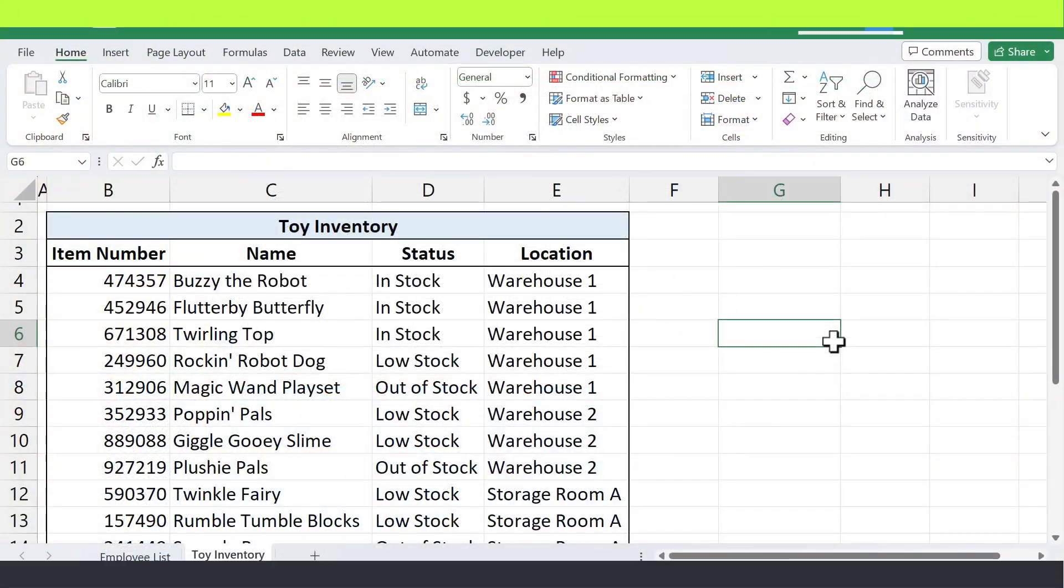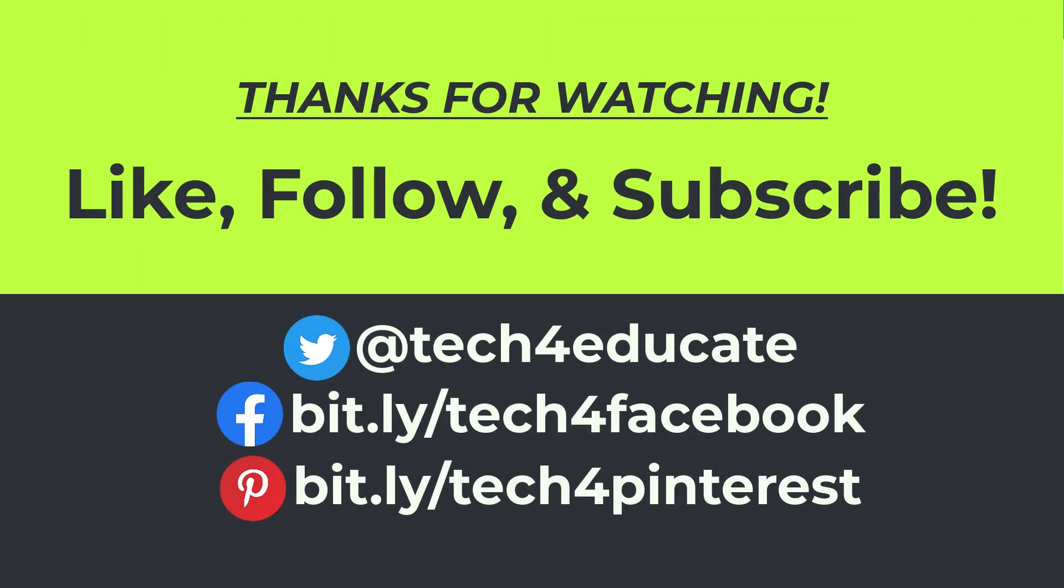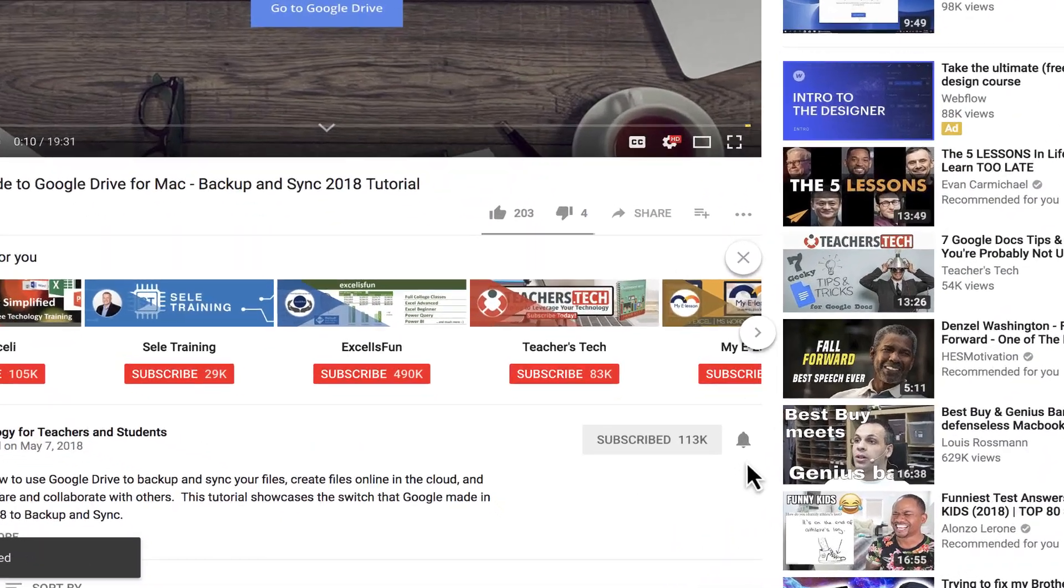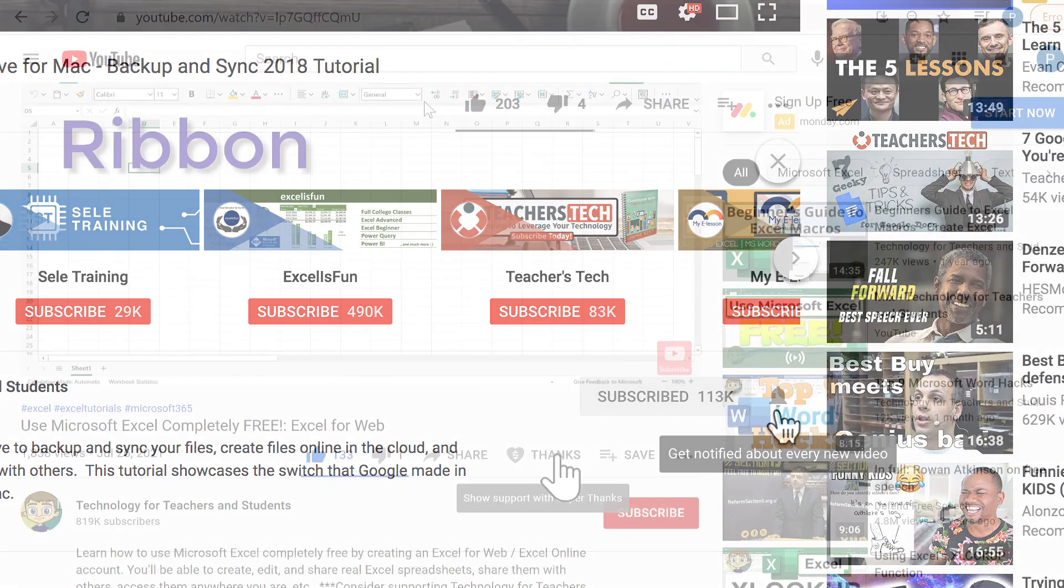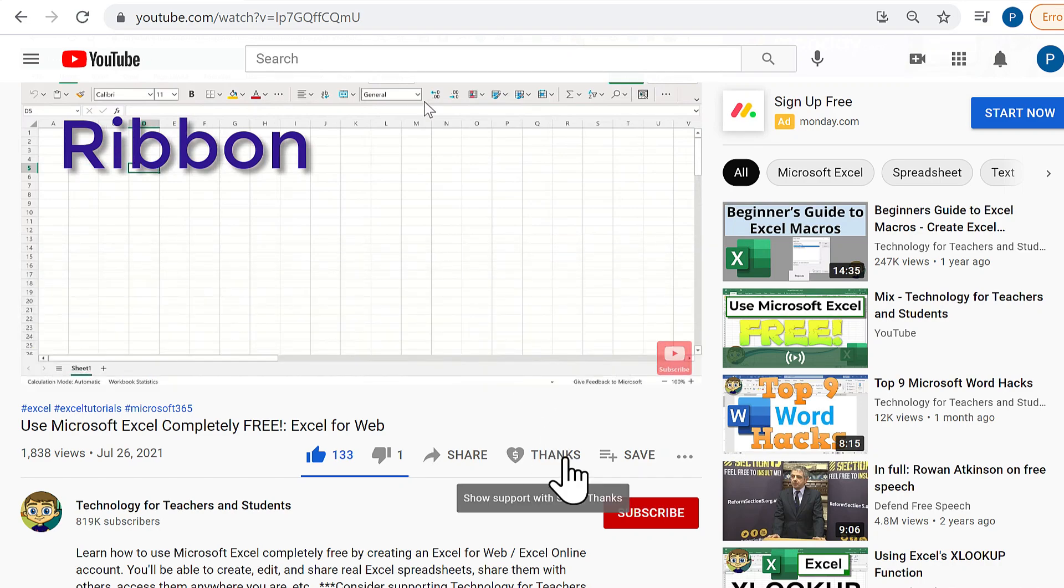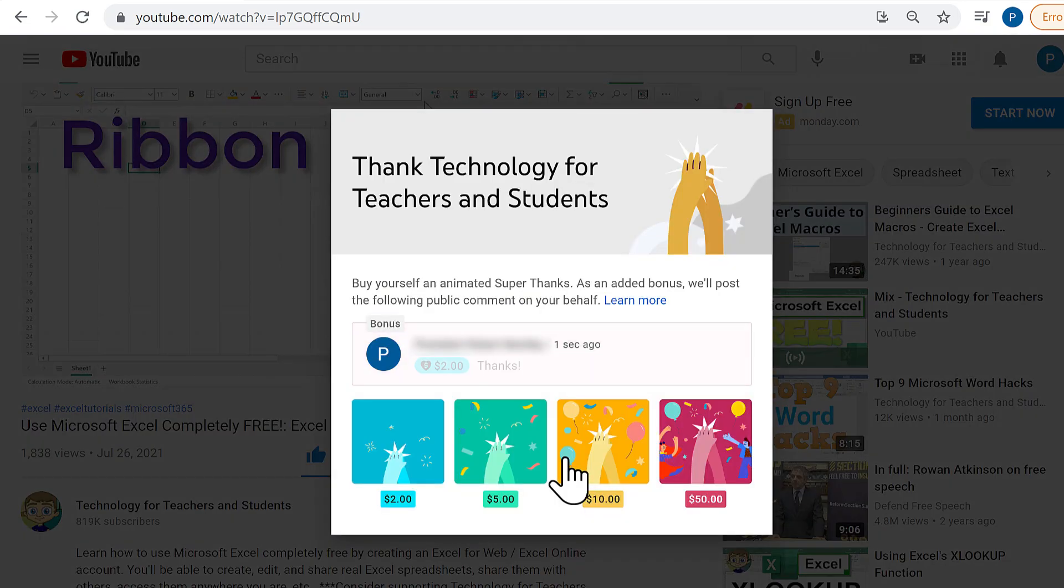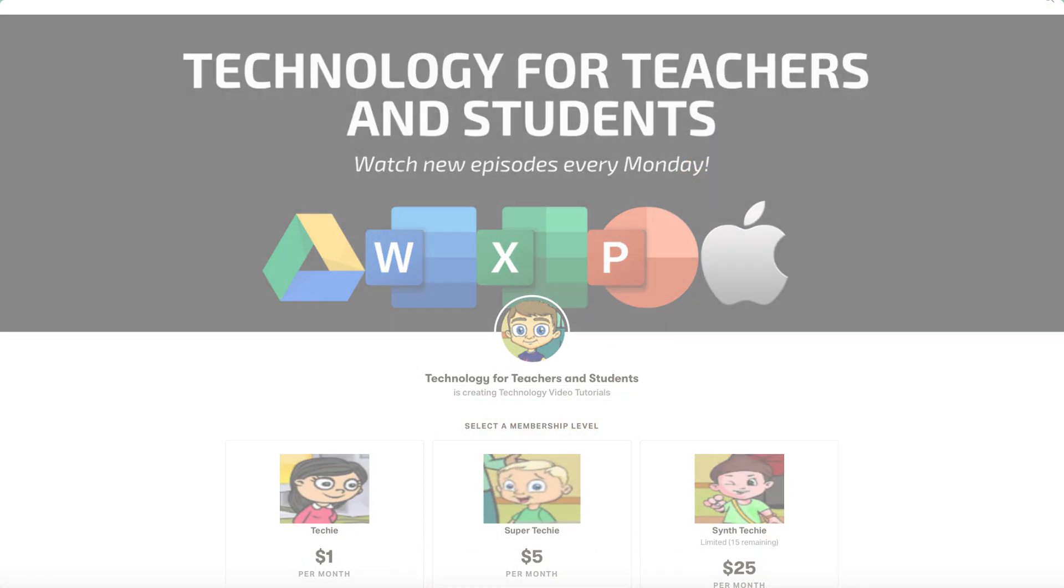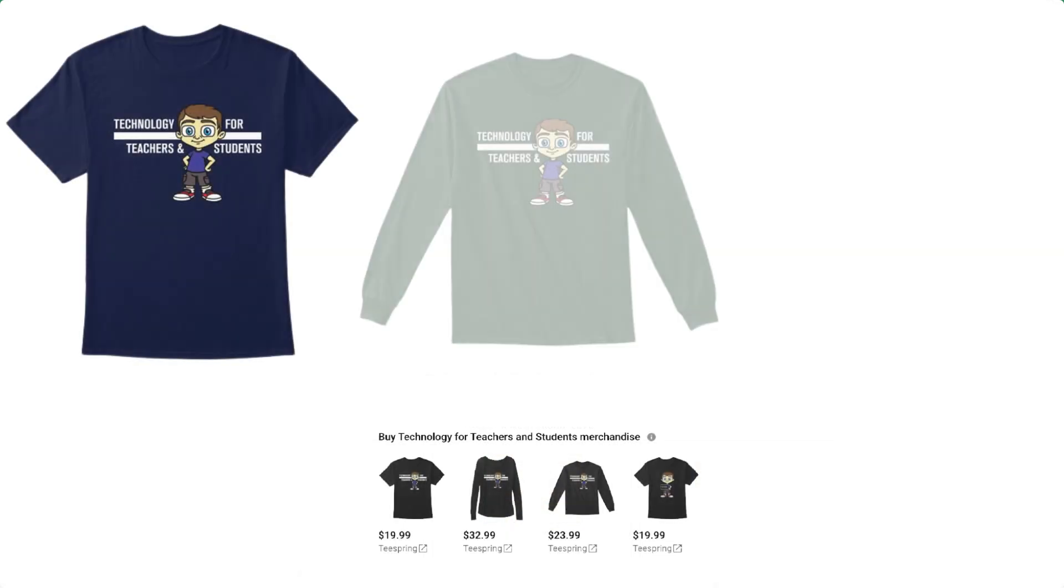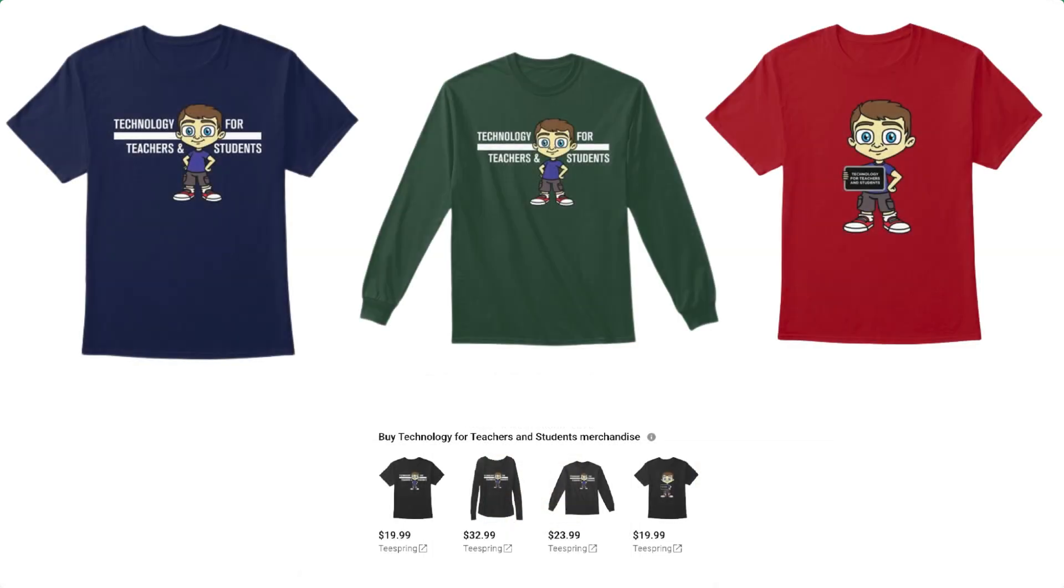But for now, I hope you found this tutorial to be helpful. If you did, please like, follow, and subscribe. And when you do, click the bell so you'll be notified when I post another video. If you'd like to support my channel, you can do that by clicking the Thanks button below the video. Or you can support me through my Patreon account or by buying channel merch. And you'll see information about those options in the description below the video.